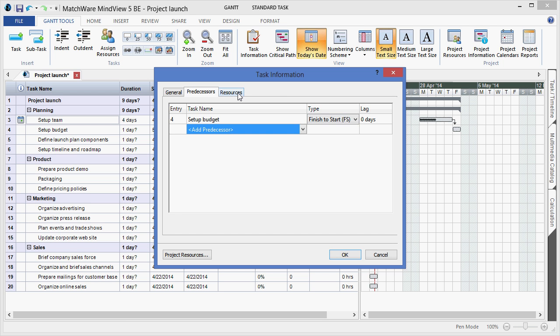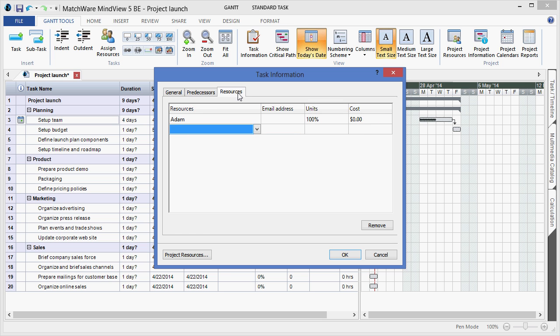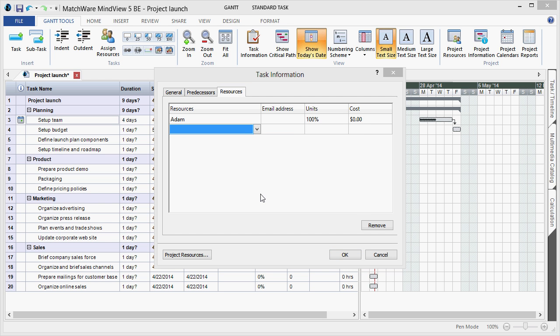I can also move forward and apply a resource to a specific task by entering that information into the list. Or I can choose to activate the project resources button and manually enter my entire team for quick access within the drop down list.